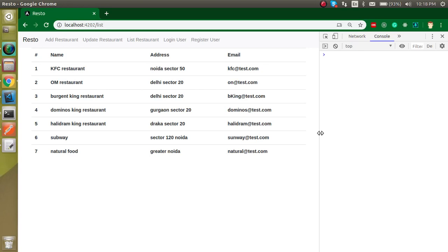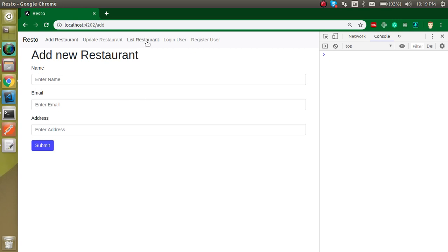Hi everyone, welcome back to the Angular project series. My name is Anil and this is the ninth video of our project. In this video we will see how we can delete entries for restaurants. In the previous video we saw how we can make the listing and add a new restaurant with the form and everything. If you did not watch the previous video, you can get the link from the description box and start from the very scratch.